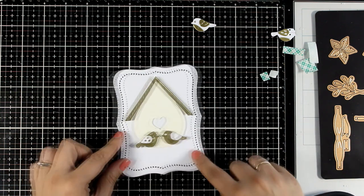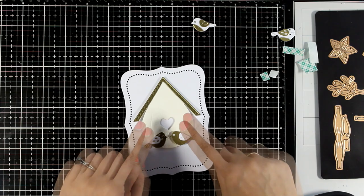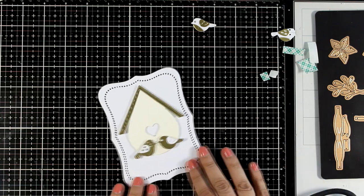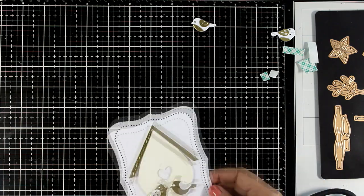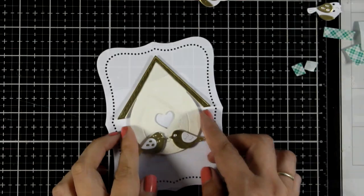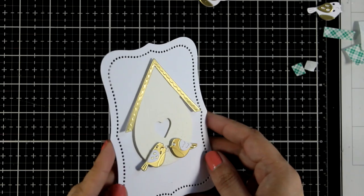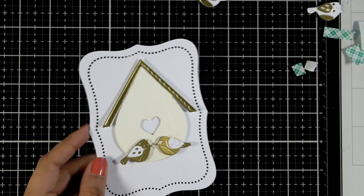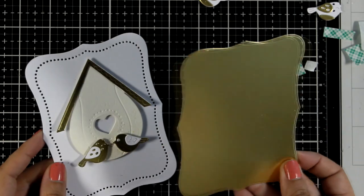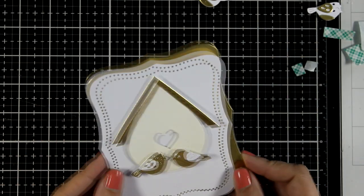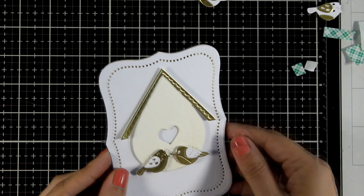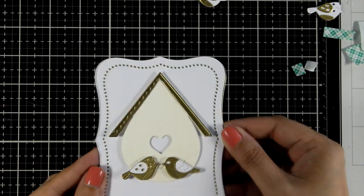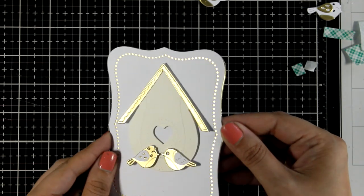The foam tape at the back of the die cuts helps them pop against the white background. Although I keep all the colors very close and similar to each other, I feel like with that touch of extra gold on all those die cuts really help that design to look even more elegant.